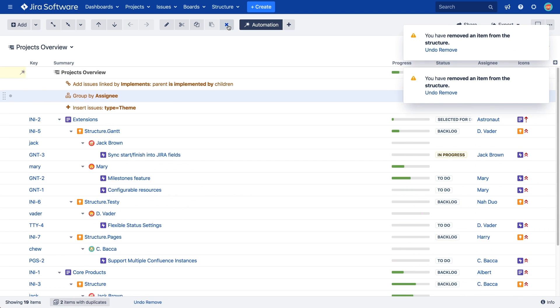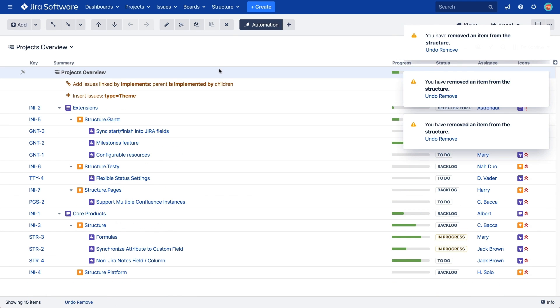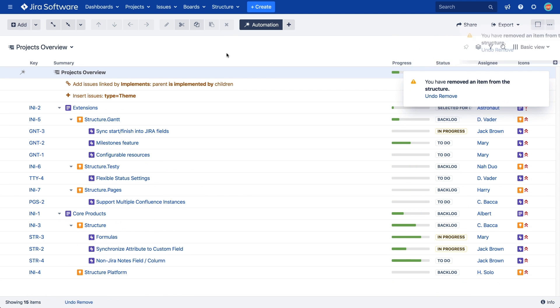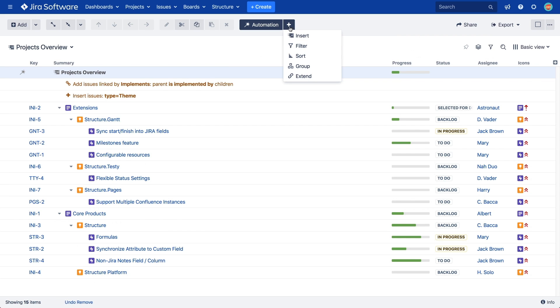Now let's take a look at the Sort Generator. In this example, we want our Sort Generator to apply to our entire structure. So, once again, we need to make sure the top row is in focus. Then, we can click the plus button and select Sort.